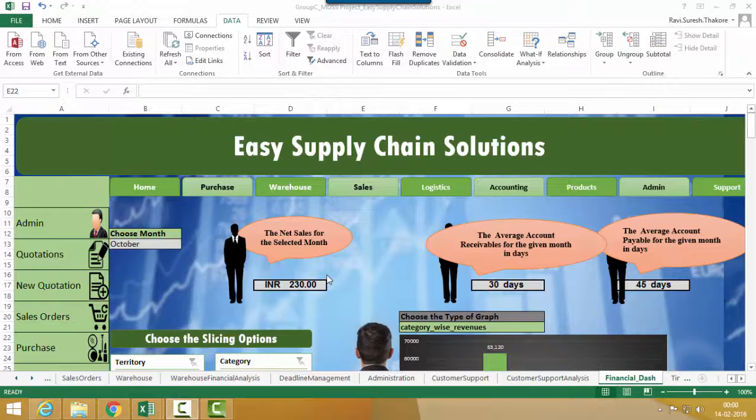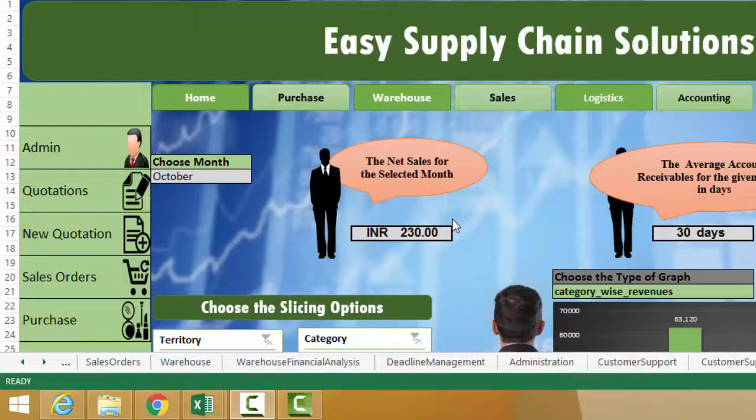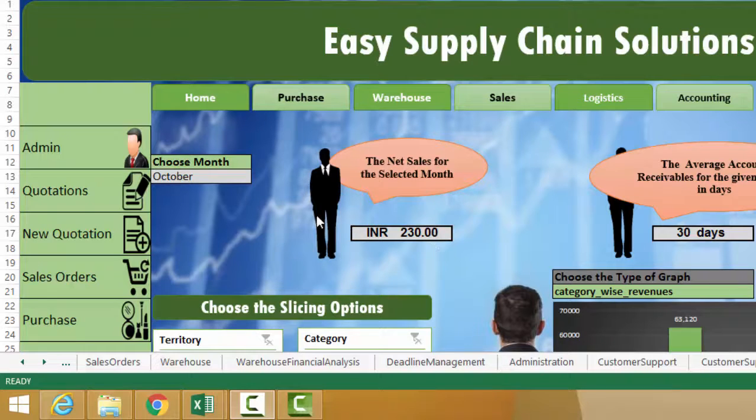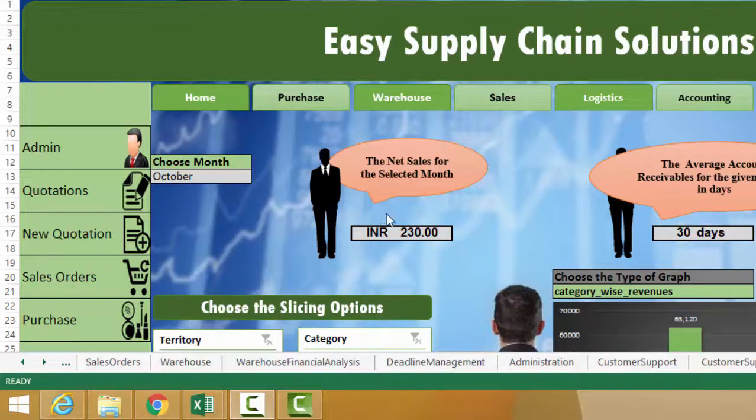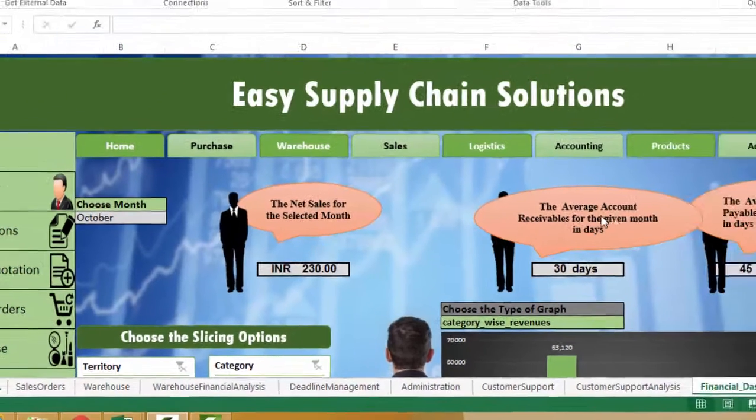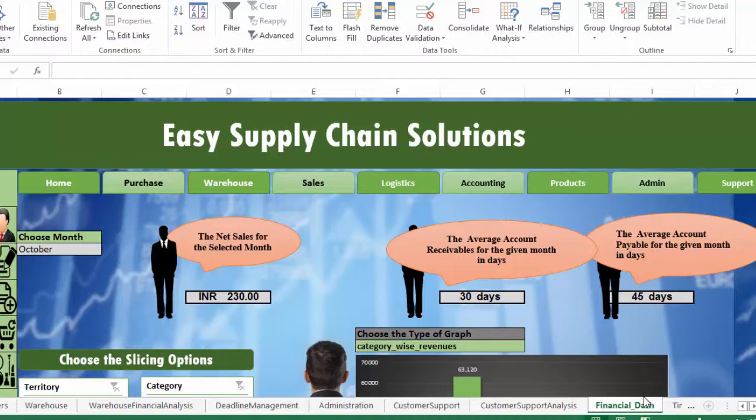Hello and welcome everyone to the video tutorial of Easy Supply Chain Solutions. In the last video, we learned how to use the function VLOOKUP to extract values from the database like net sales, average receivables, and average payables for the financial dashboard in Easy Supply Chain Solutions.